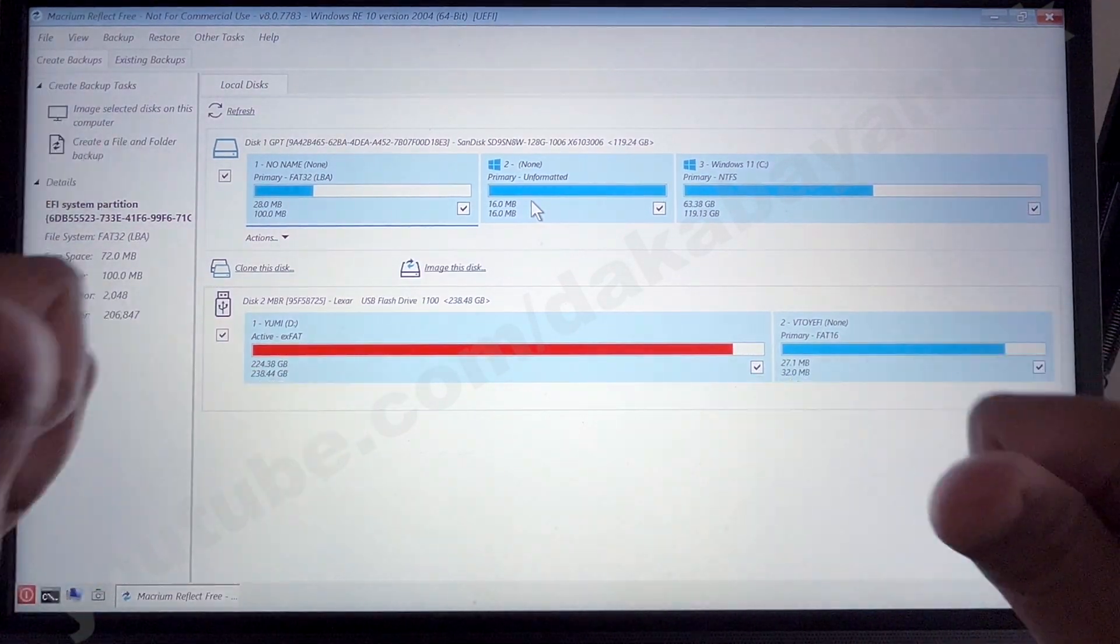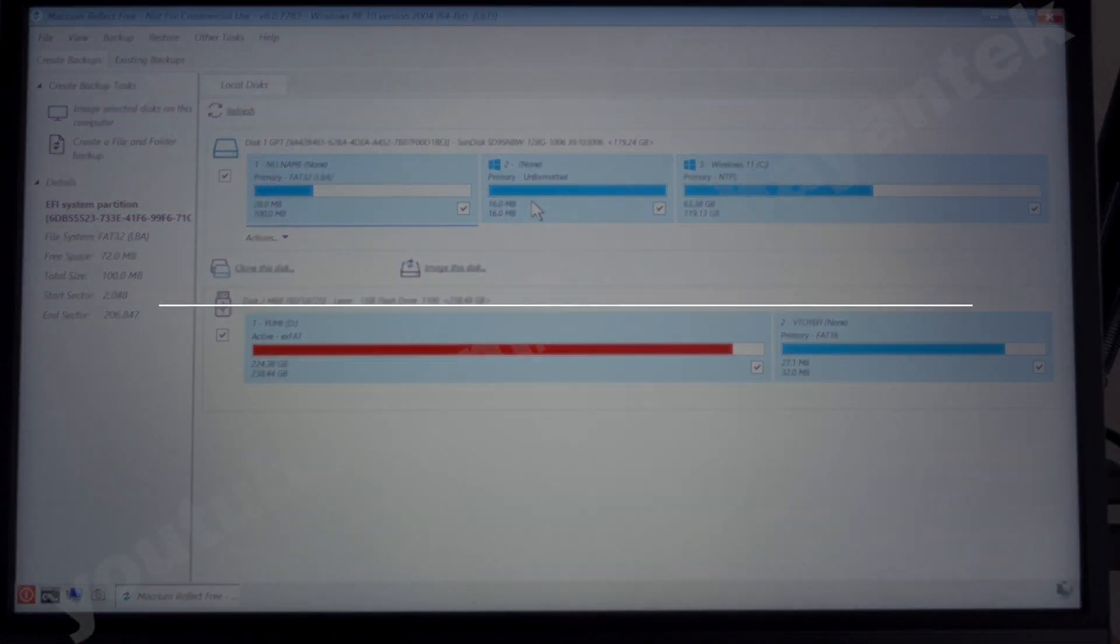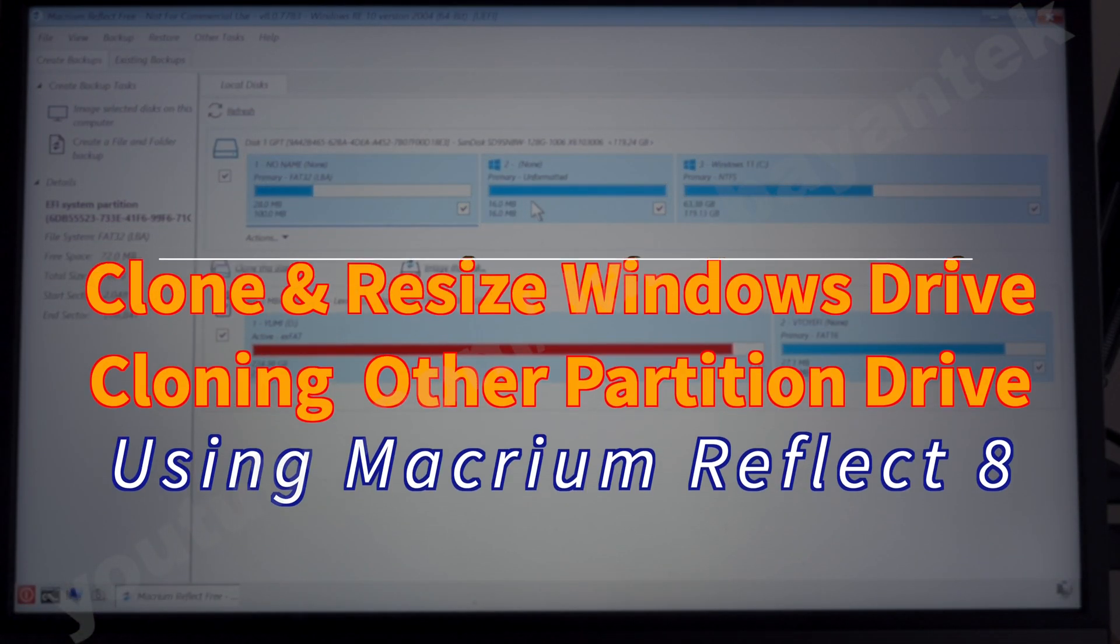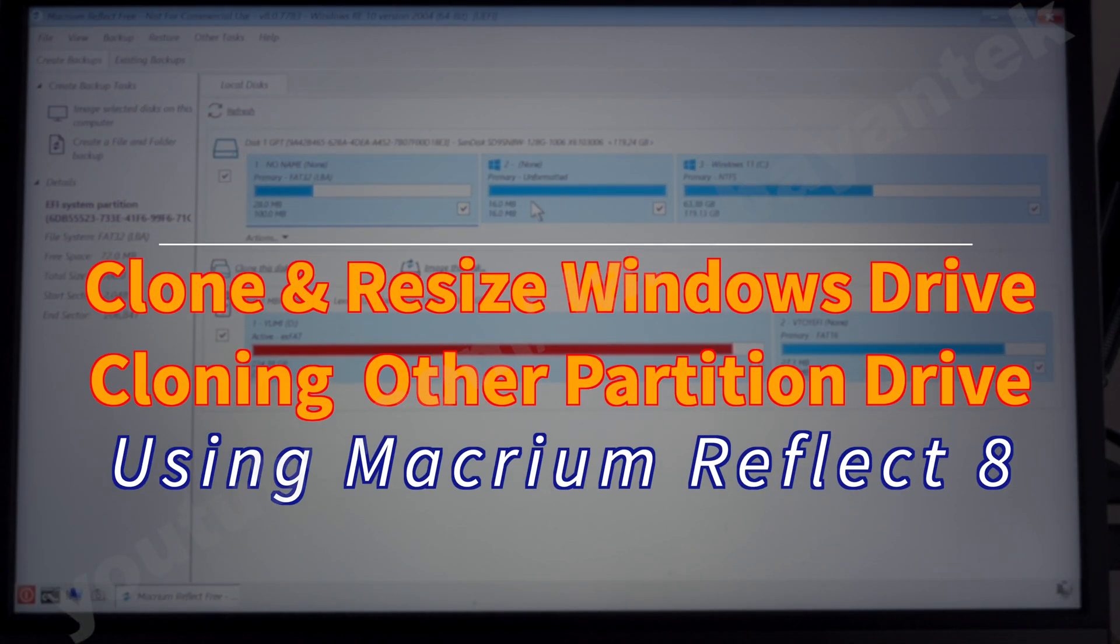Good day, Maha Kabayentechers! This is your Tech Kabayentech. This is part 2 of cloning your Windows hard drive using Macrium Reflect 8.